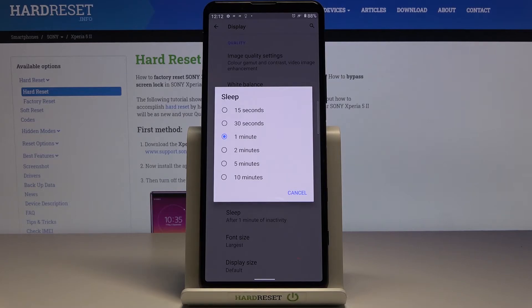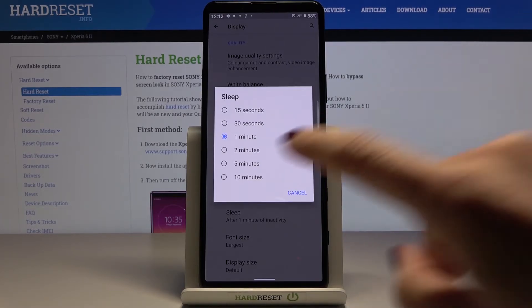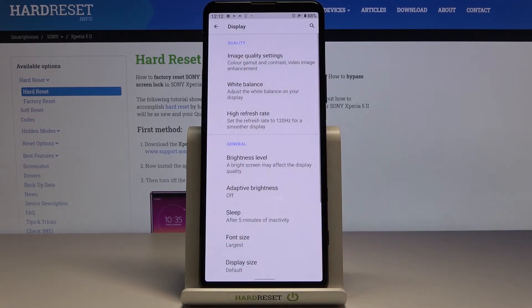Just pick the period of time after which you would like your device to fall asleep. Let me pick for example 5 minutes and that's it.